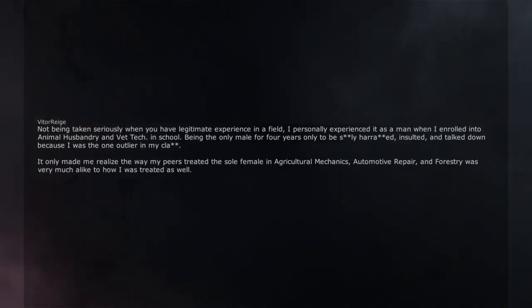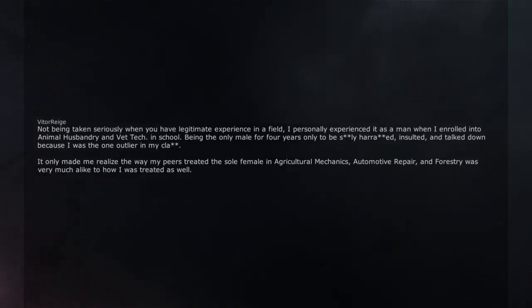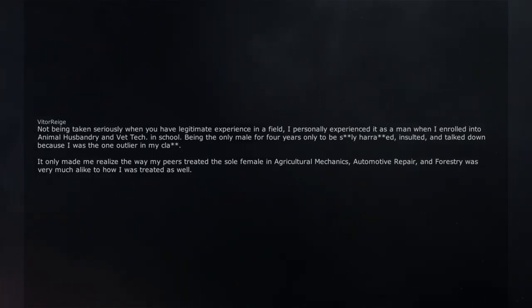It only made me realize the way my peers treated the sole female in agricultural mechanics, automotive repair, and forestry was very much alike to how I was.